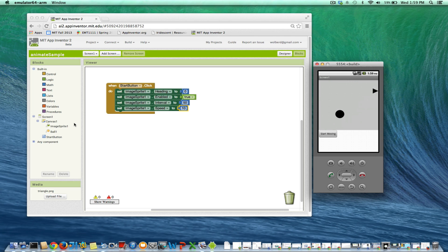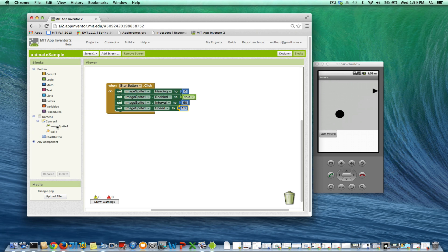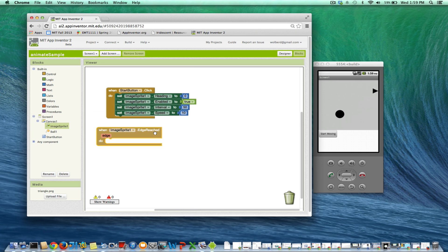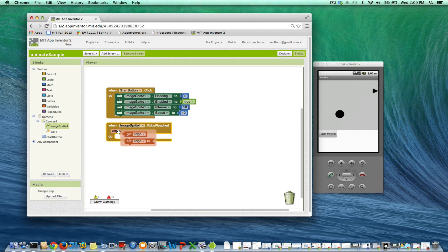All right, so we're going to want to make it so when it hits that edge, we want to bounce, and there's a couple nice blocks we can use. One is an event which is edge reached, and this tells you no matter what edge you reach, I want to do something. You can also find out which edge was hit. We're not going to do that for now.